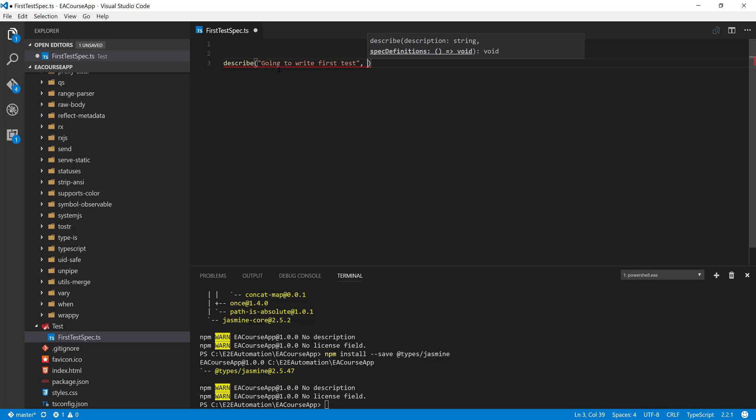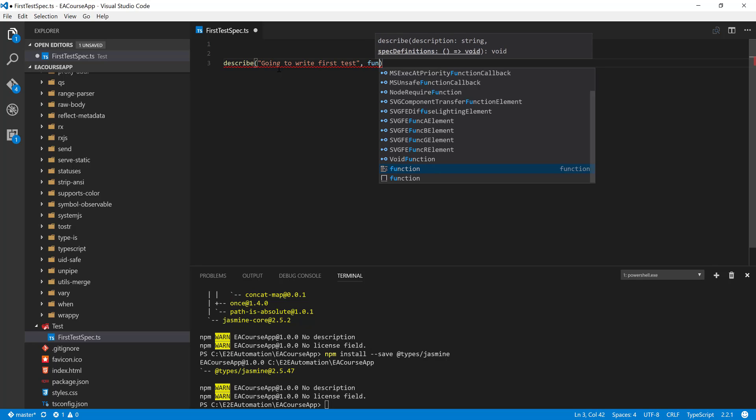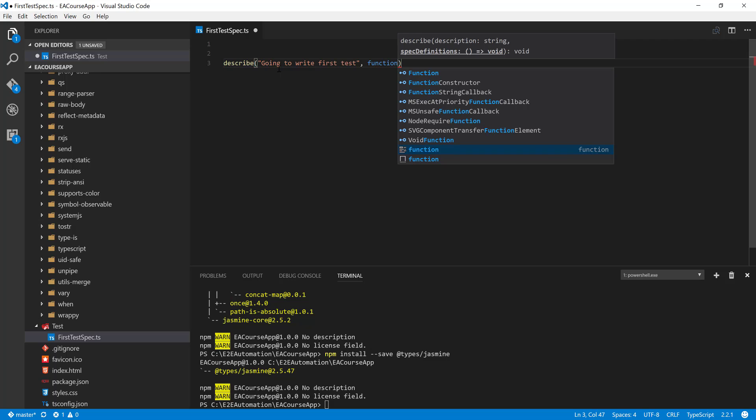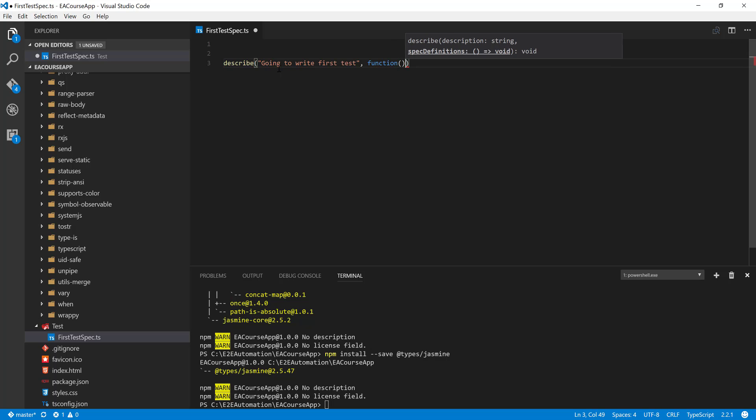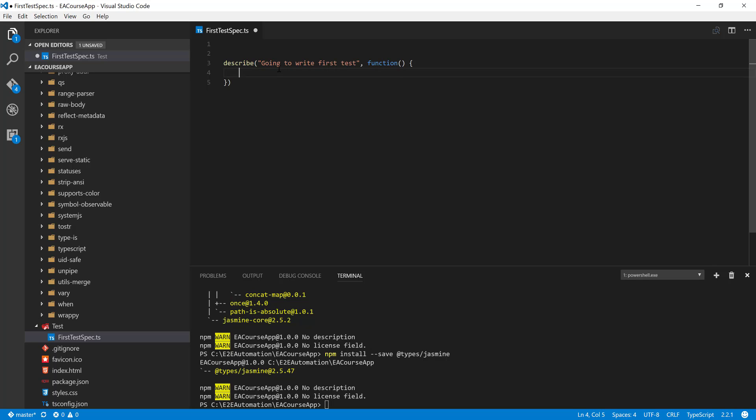And then you need to pass the spec flow definitions for this particular description. Again, the definition should be something which is going to return you a void type, but it can also be a block of code. So in order to write the block of code, you can write a function and then you can just do something like this and write it.